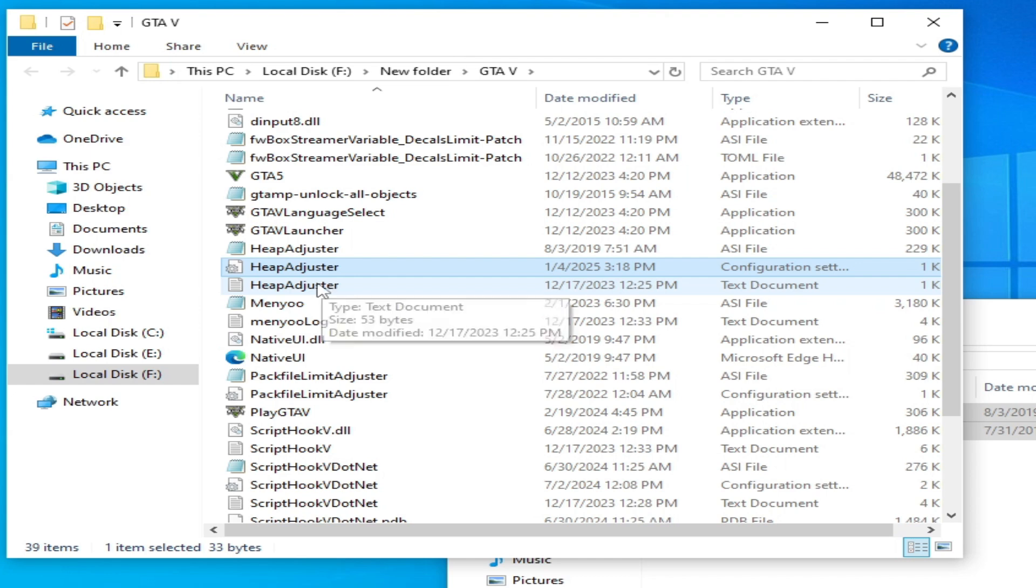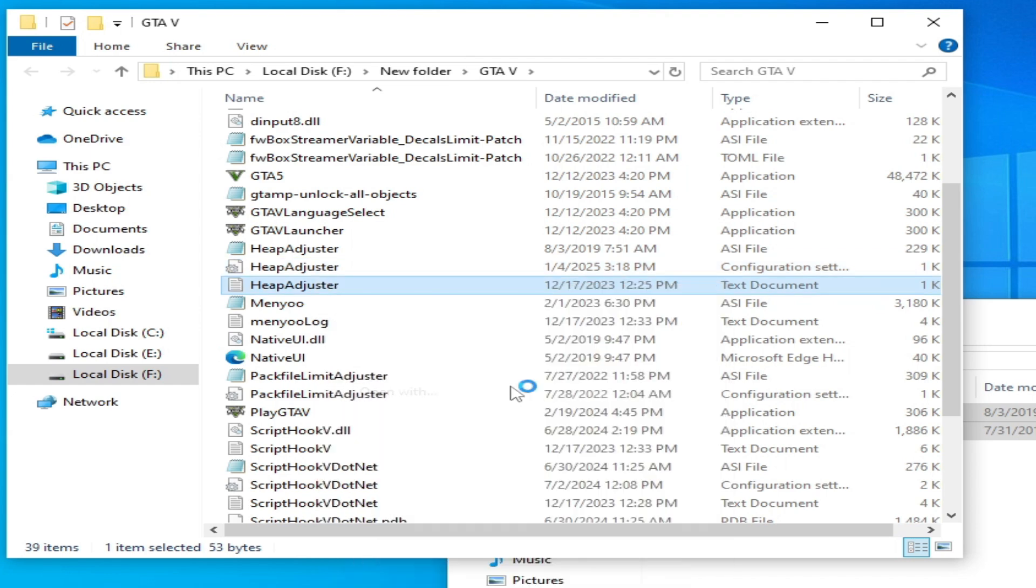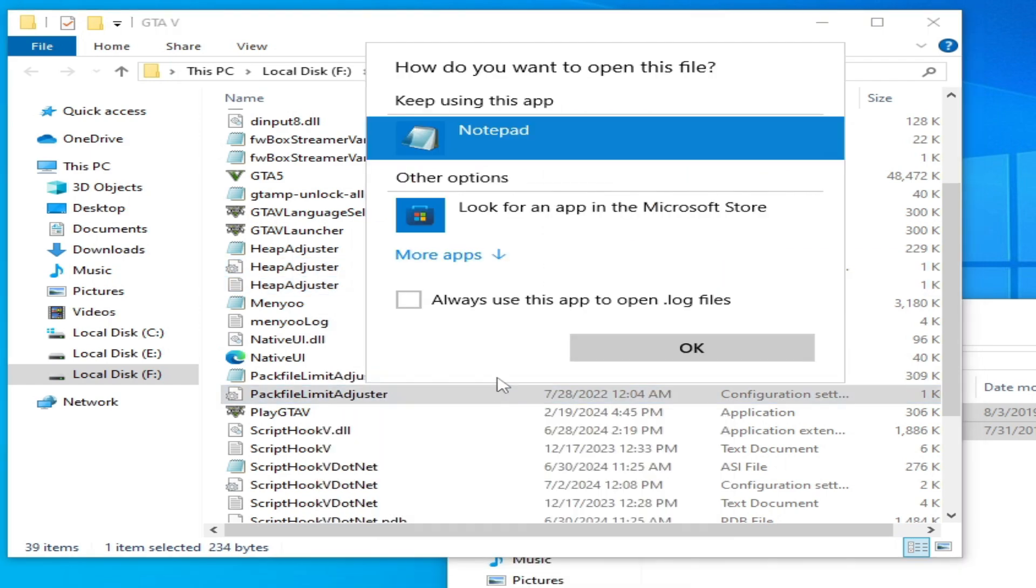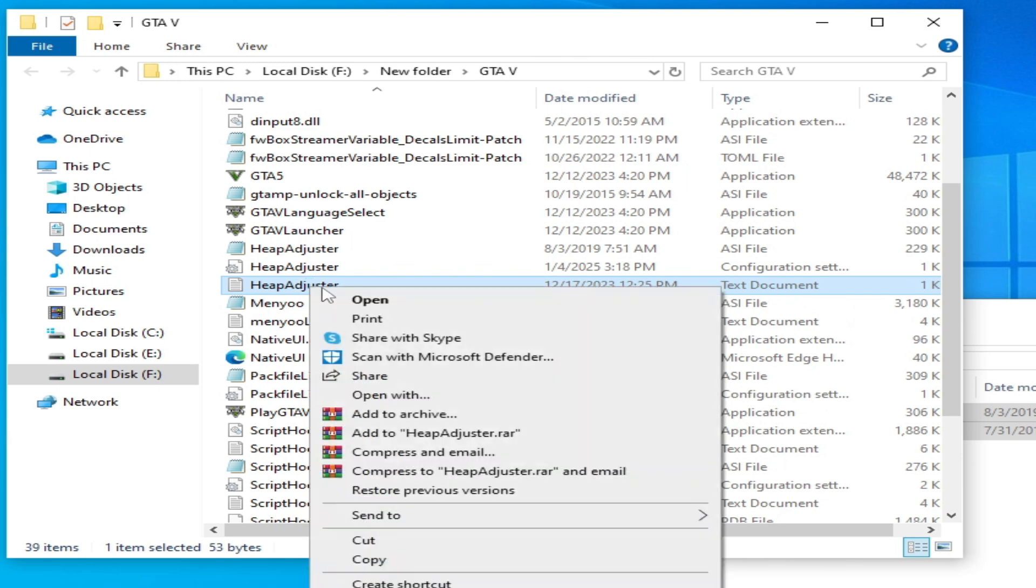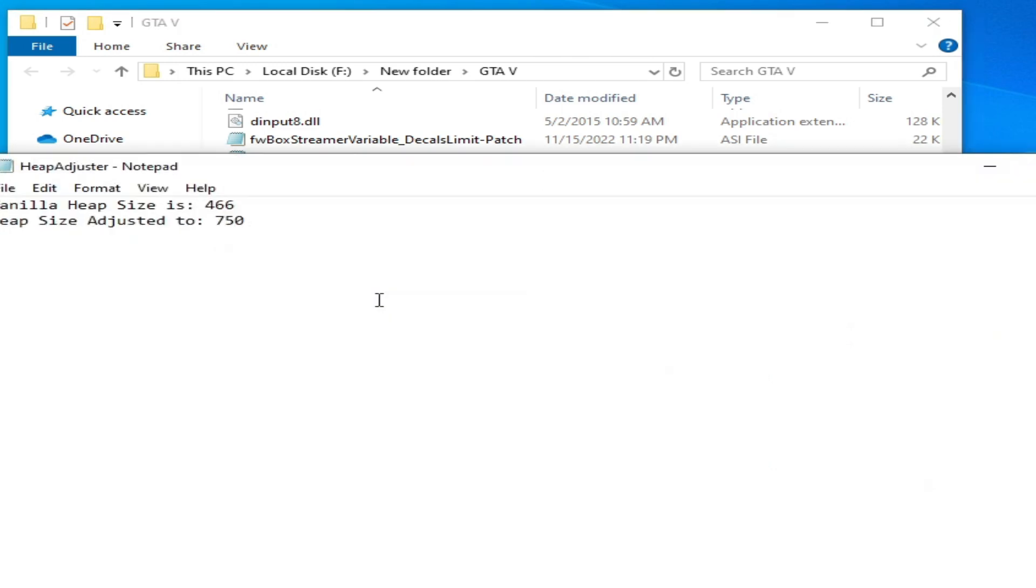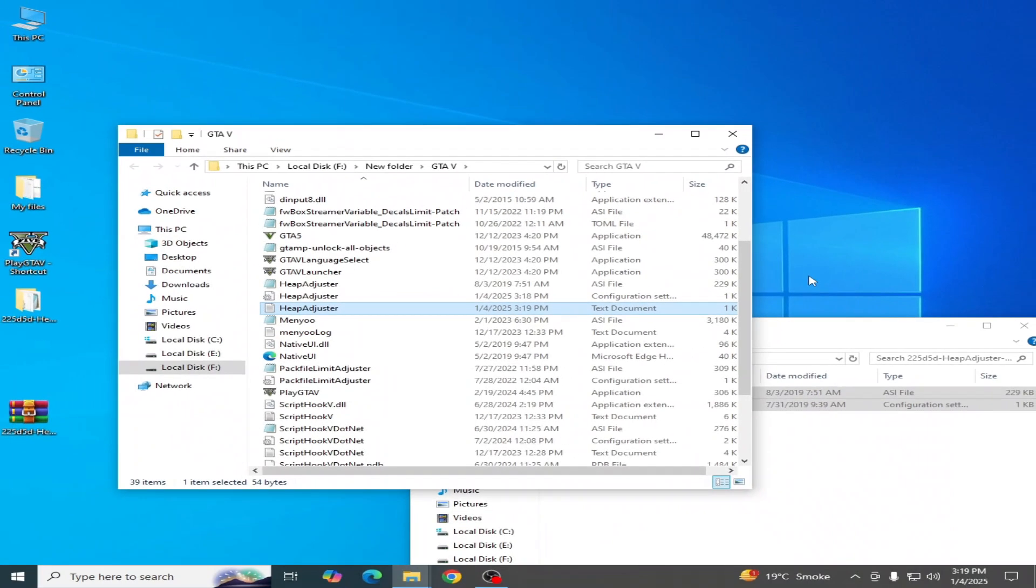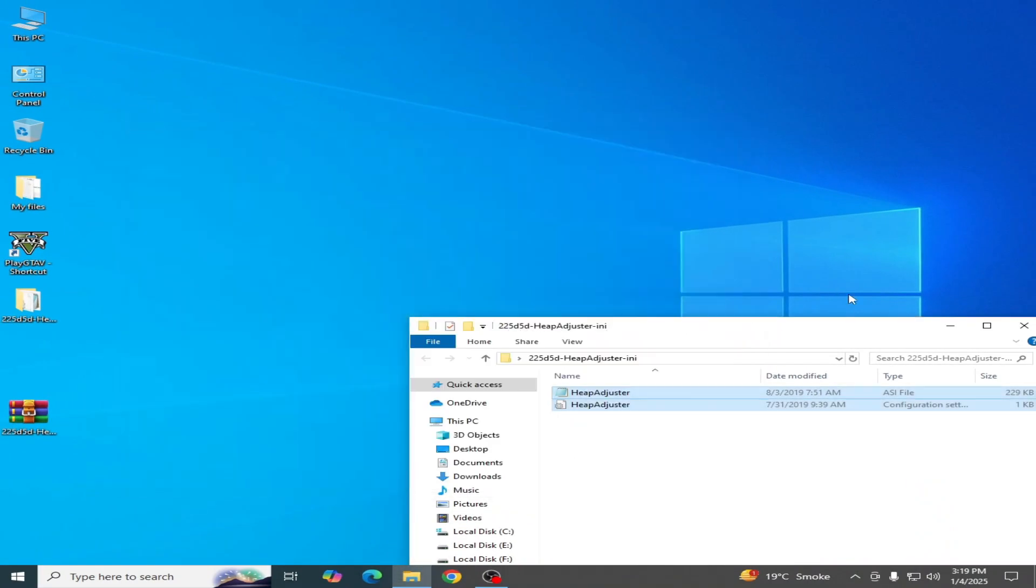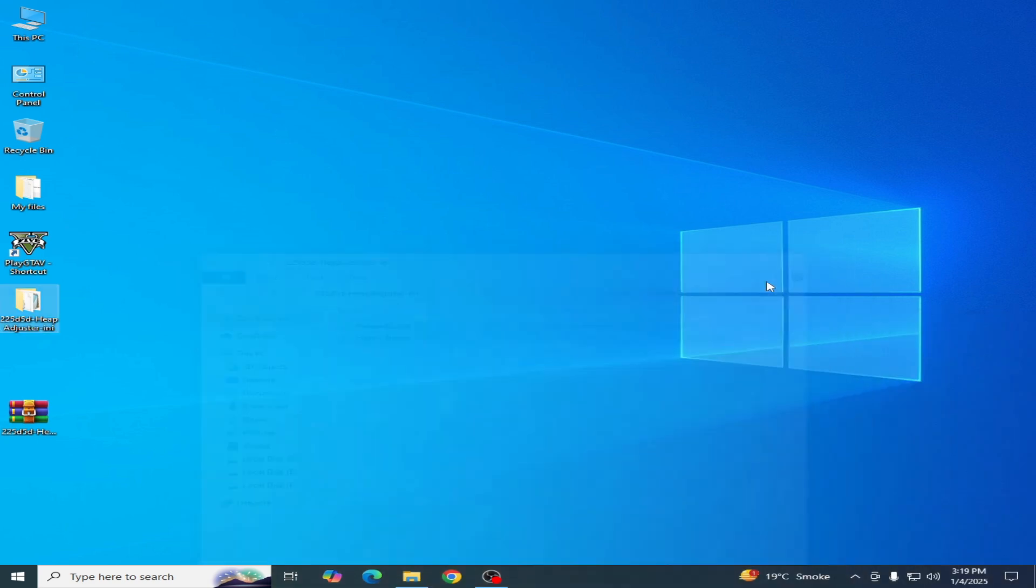If you have this file, open with notepad and type here 1200, then file and save. So this is solution number one. Solution number two: go to the game directory of your GTA 5 and open file location.